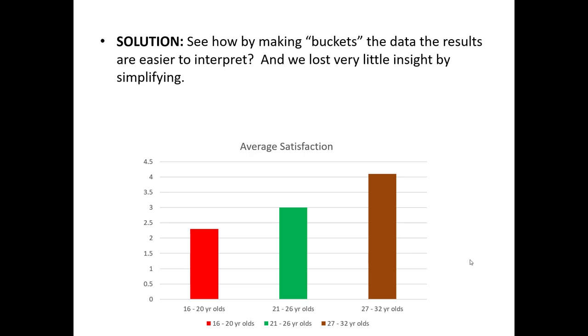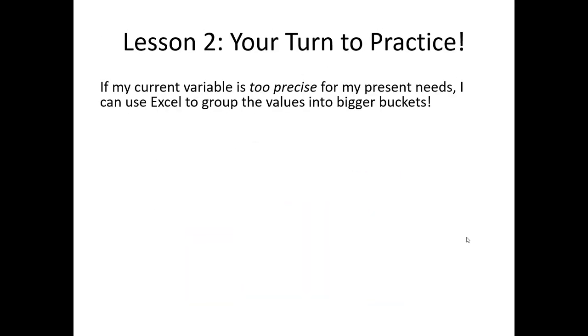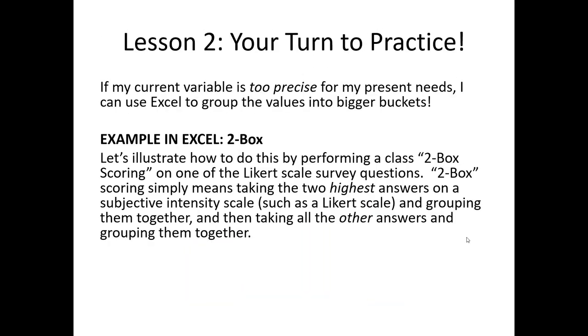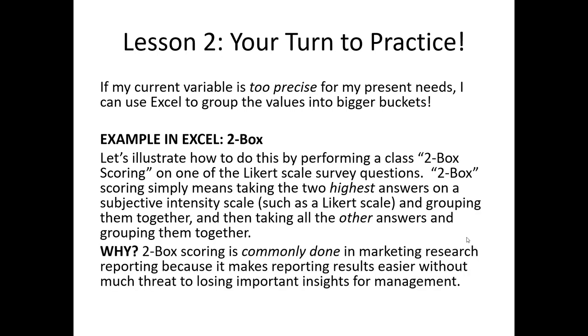Let's figure out how to do that in Excel. In this example, we're going to create a simple two-box score. Two-box scoring is when you take the two highest scores on a scale question like a Likert scale and code those as one, and all other answers as zero. Why do we do this? It makes reporting quite a bit easier because now we can just report simple percentages.